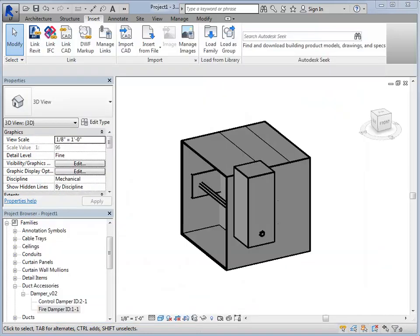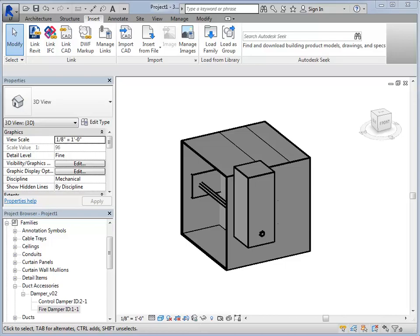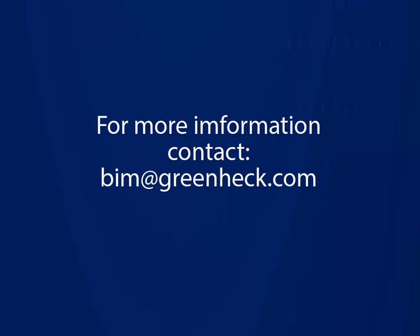This is how to properly generate and load the Revit content from CAPS. This is how Greenheck's CAPS and Revit content work together to save you time. We have over 550 models of products in CAPS. Roughly 85% of the products we sell have Revit content from CAPS.